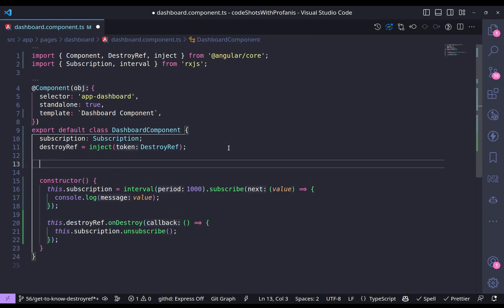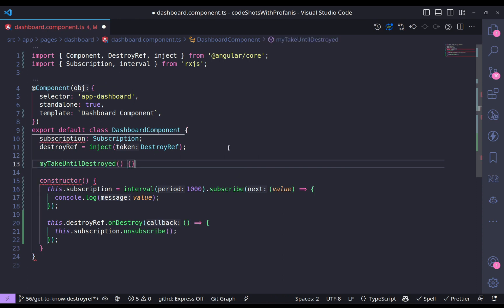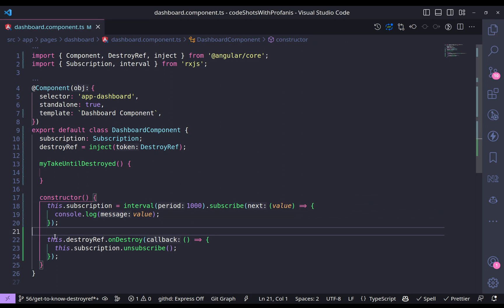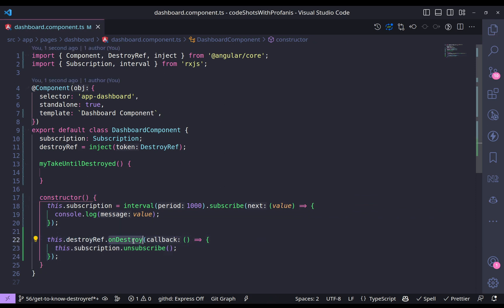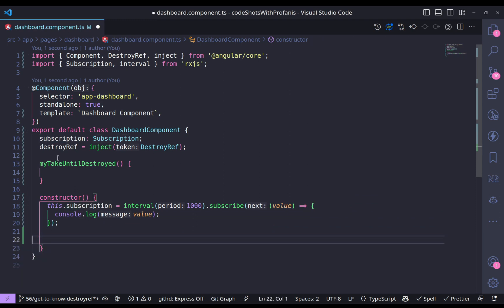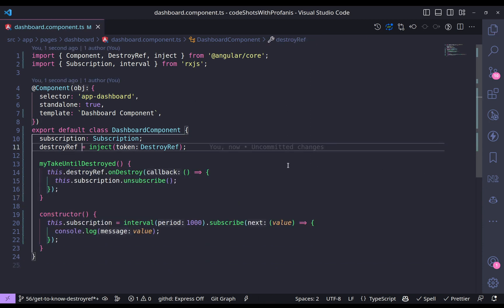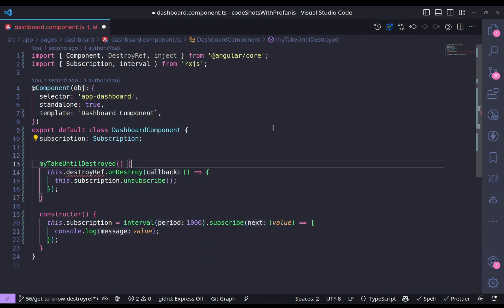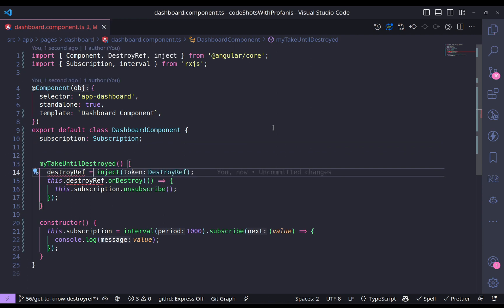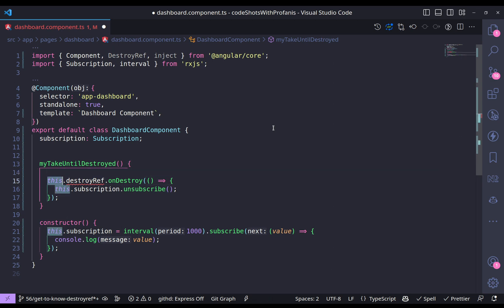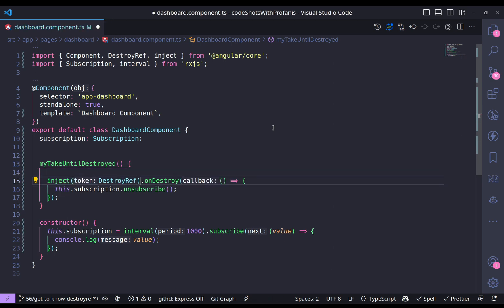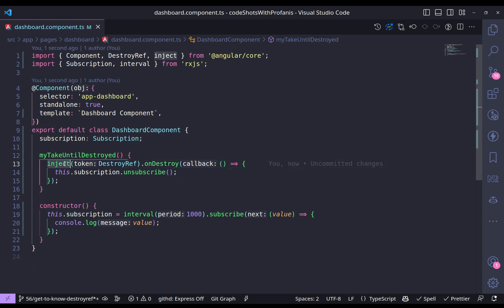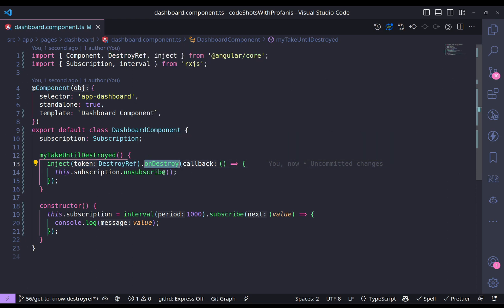Now that we've seen how DestroyRef works, let's create a custom function called myTakeUntilDestroyed. This function will call destroyRef dot onDestroy with a callback that calls subscription dot unsubscribe. Inside the function I'll use inject to get DestroyRef directly — so we're injecting DestroyRef and immediately using onDestroy to register the cleanup callback.